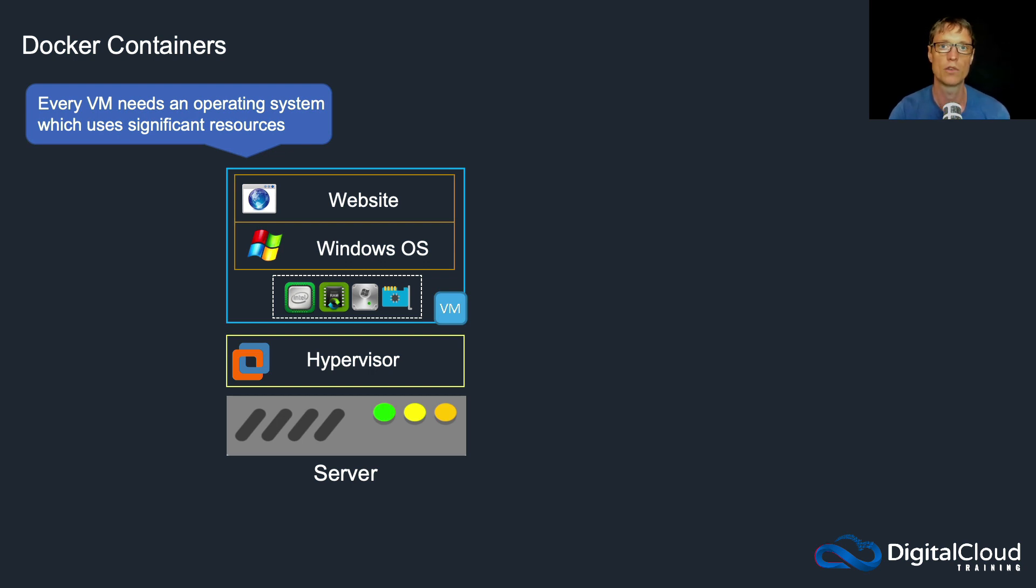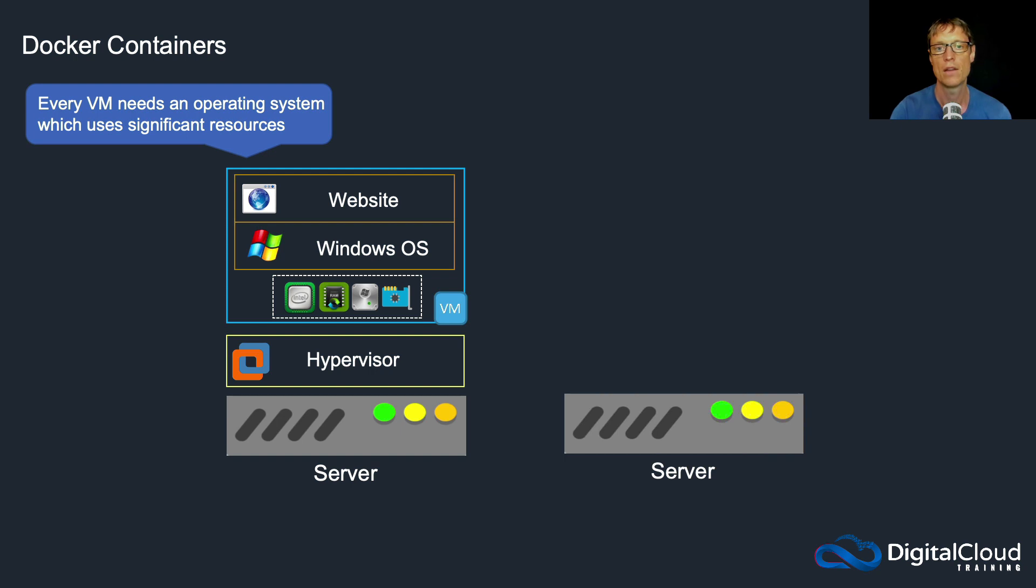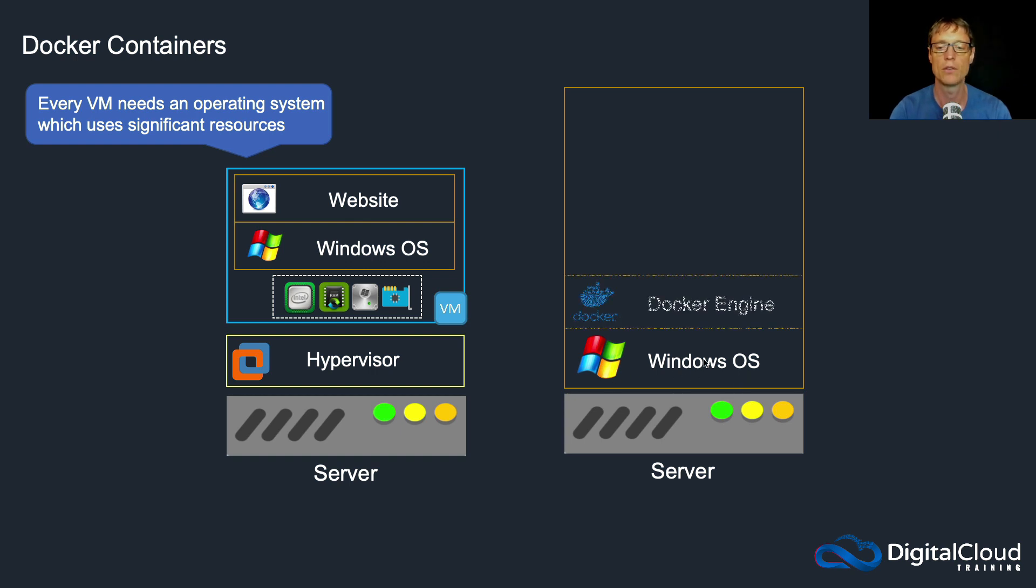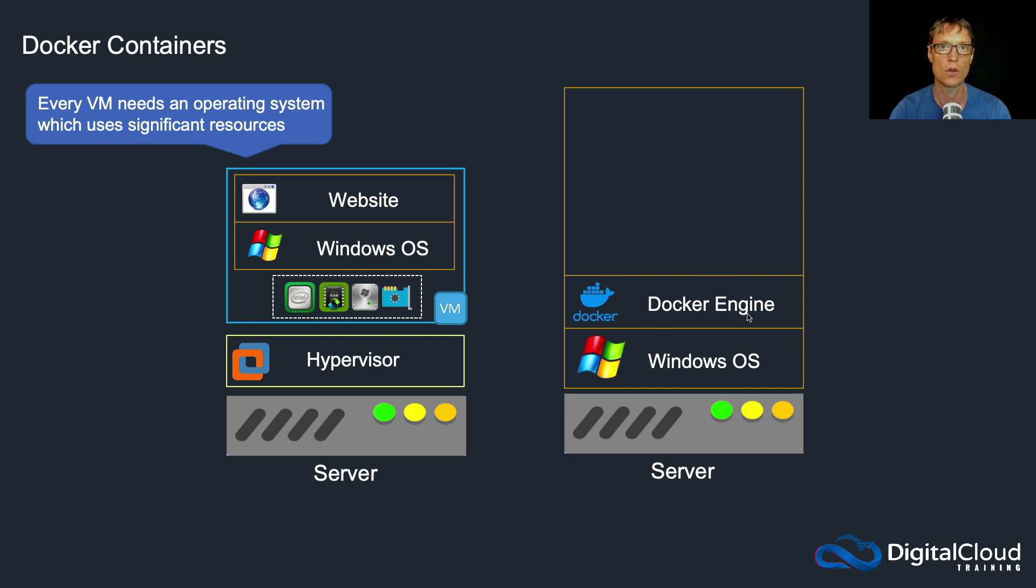Now in the container world, the architecture is slightly different. So we have the server, we then have an operating system again. The example is Windows, doesn't have to be Windows. And then on top of that we run something called the Docker engine.